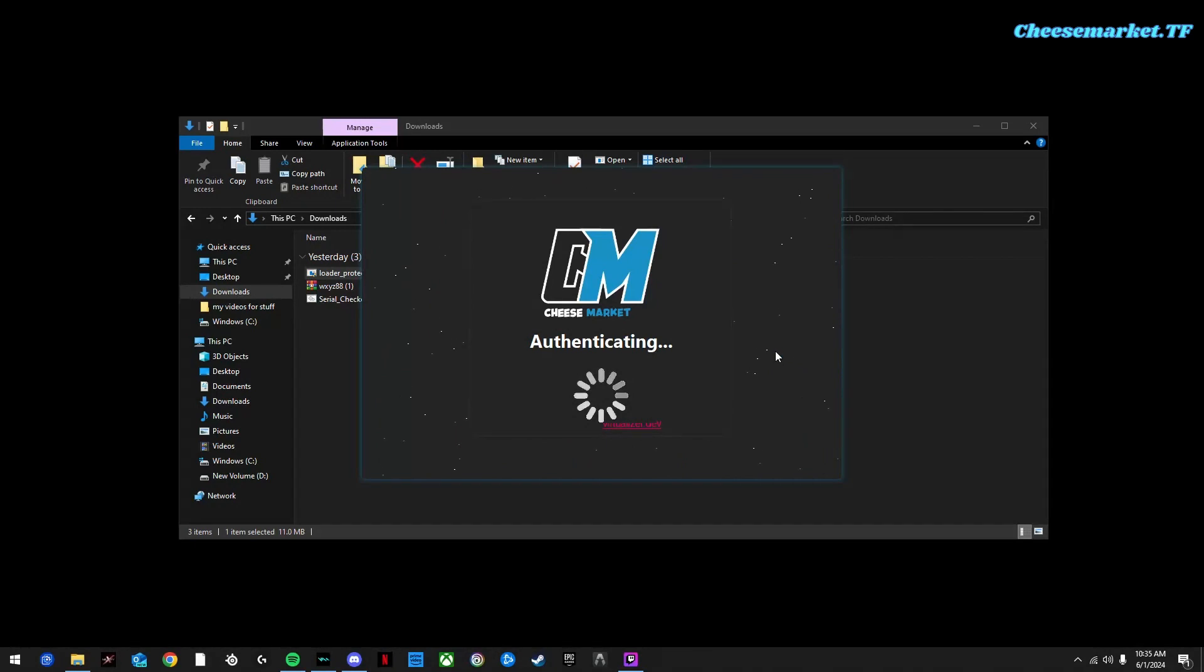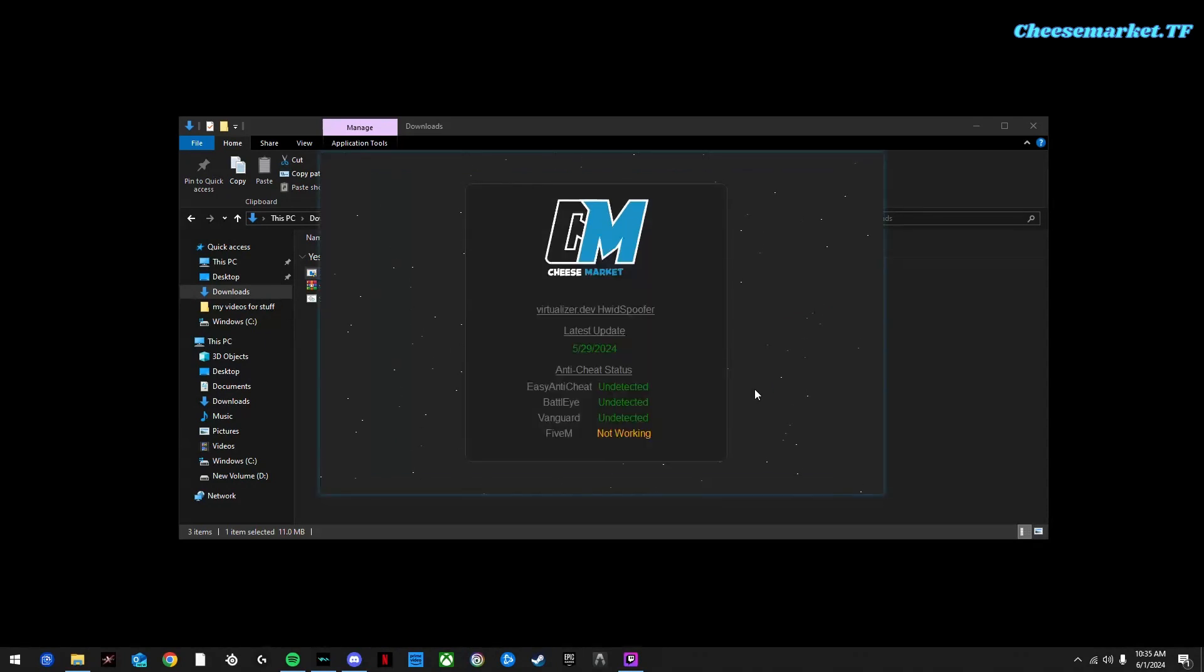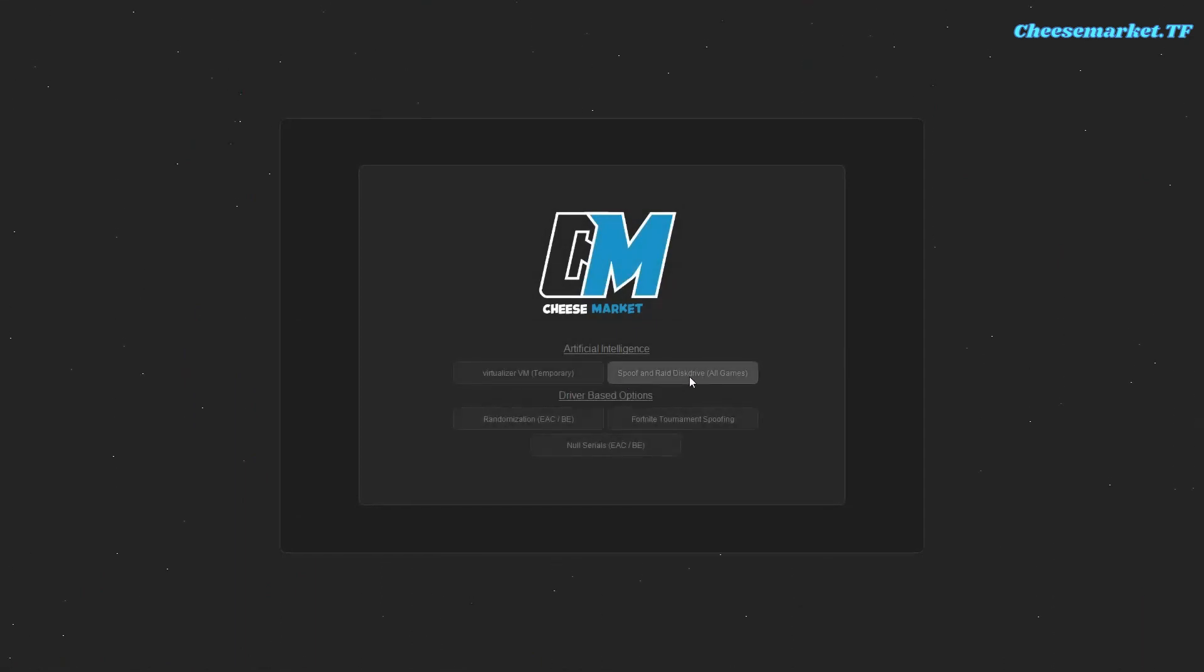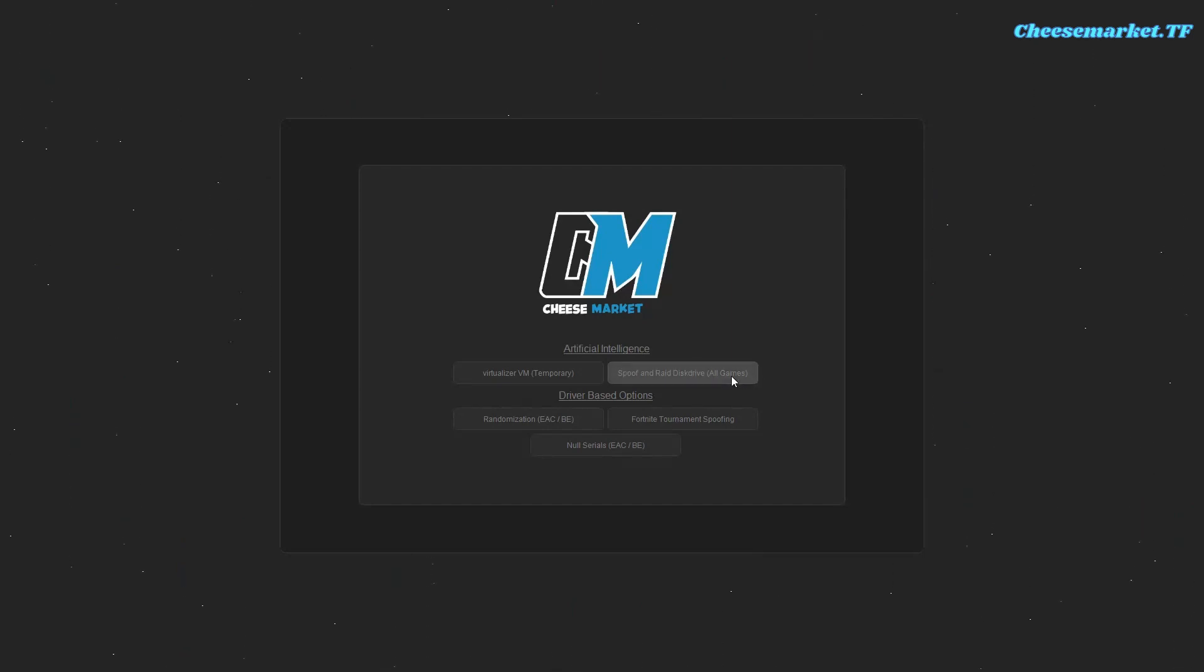Now this should only take about 20 seconds and you don't need a USB to use it. You want to click spoof and rate all disk drives to spoof your hardware ID so you get unbanned in every game.